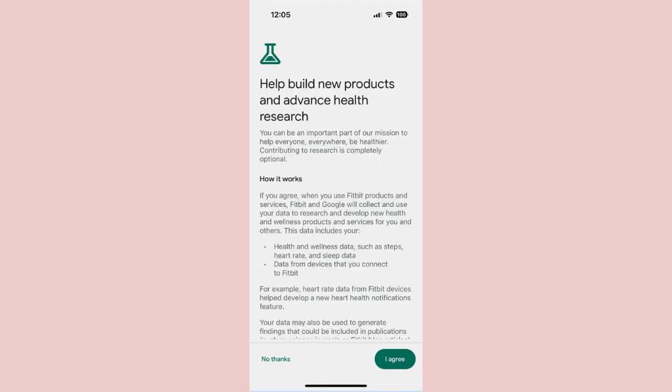Step 8: You'll then be shown a screen that asks if you want to let Google and Fitbit use your health data to research and develop new health and wellness products and services. Press I Agree or No Thanks, depending on how you feel about Google and Fitbit using your data.